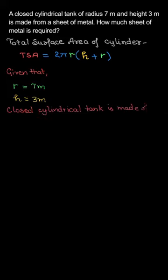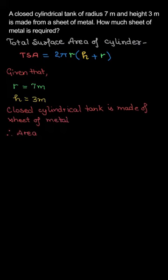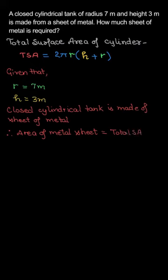So, a closed cylindrical tank is made of sheet of metal, so area of metal sheet will obviously equal total surface area of cylinder.